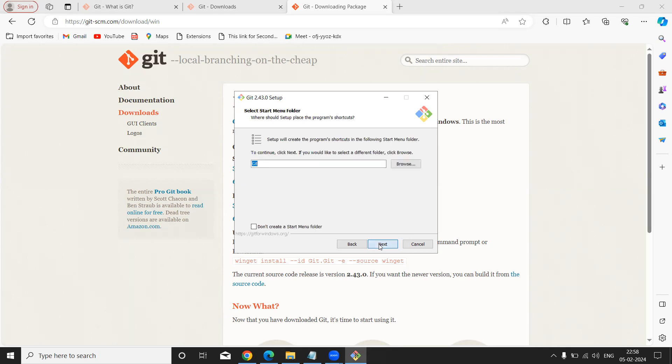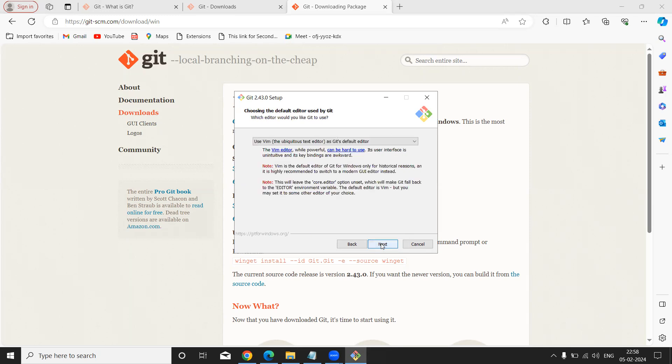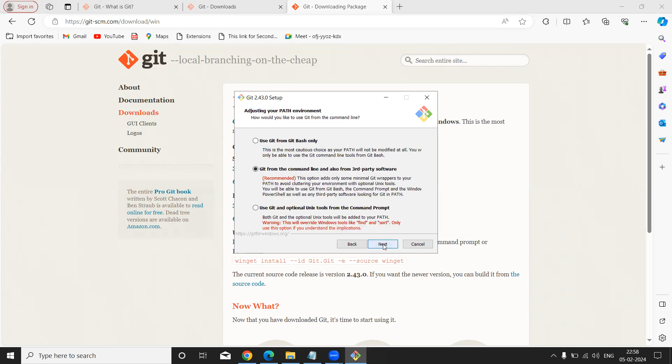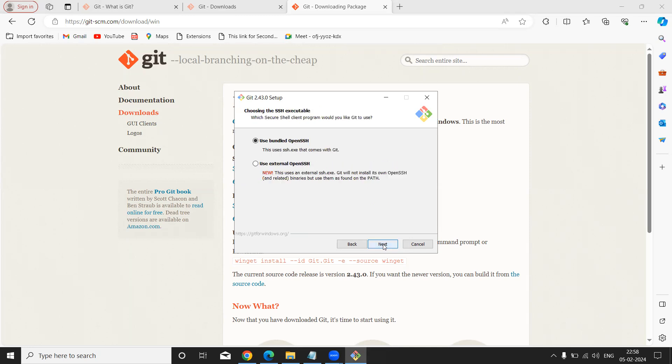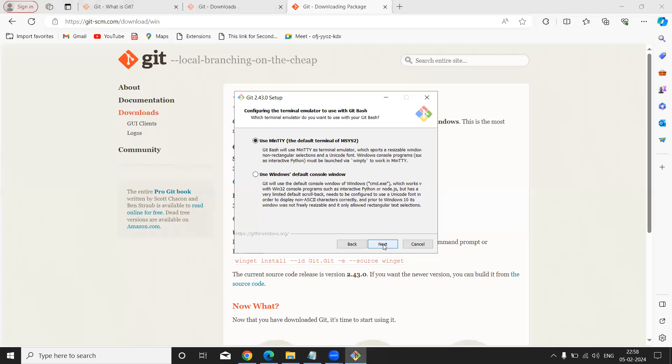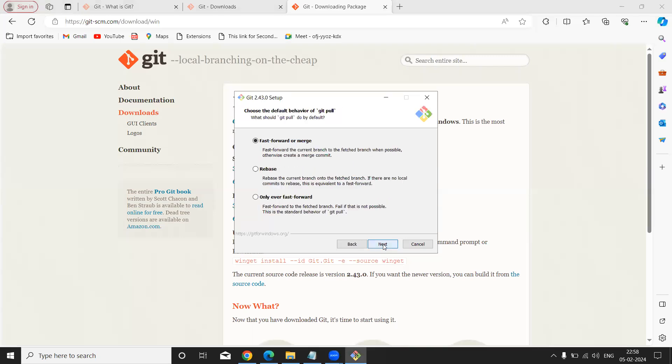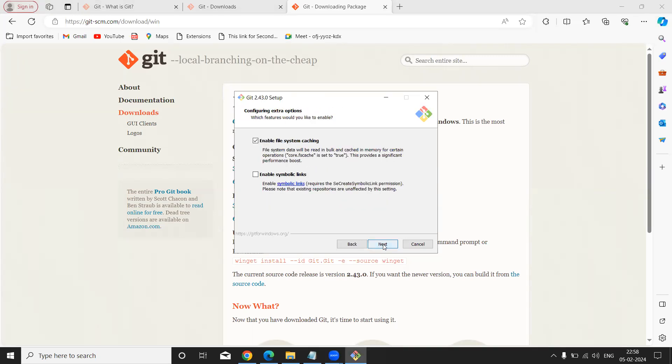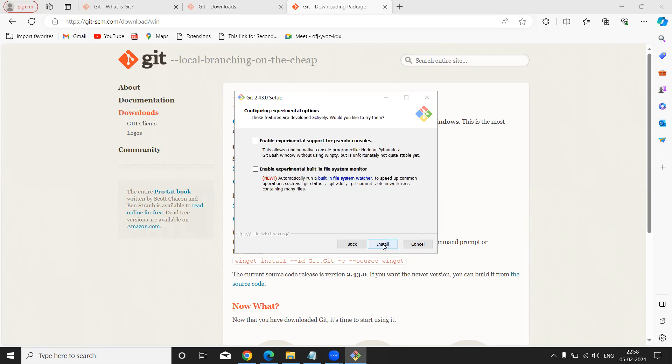Again click Next, Next, and so on. Just click on Next, Next. Again Next, just Next, Next, Next, Next, Next, Next. Just click and do installation.